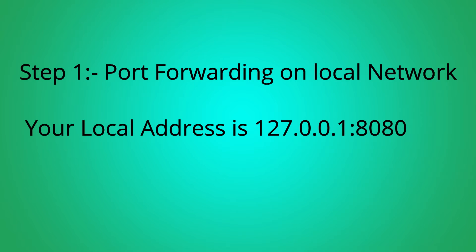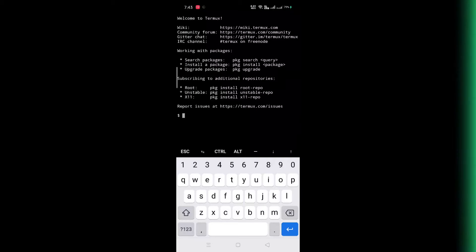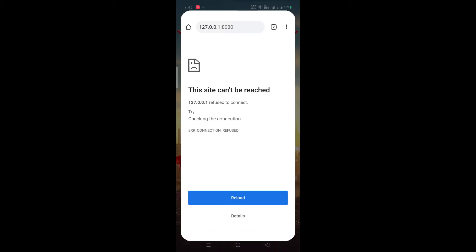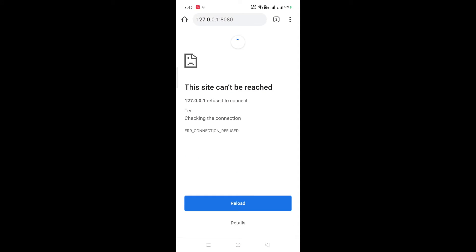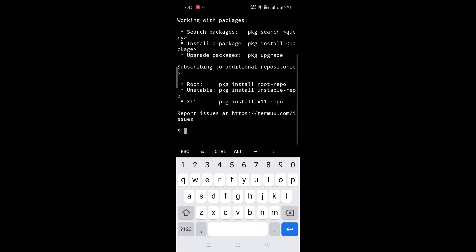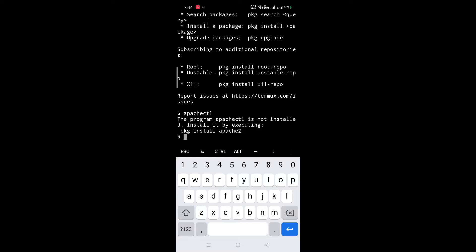Remember your local address is 127.0.0.1:8080. First we check if port forwarding is working on our localhost — it's not working right now. So let's start. First we need to start Apache server. For that, type 'apachectl'.